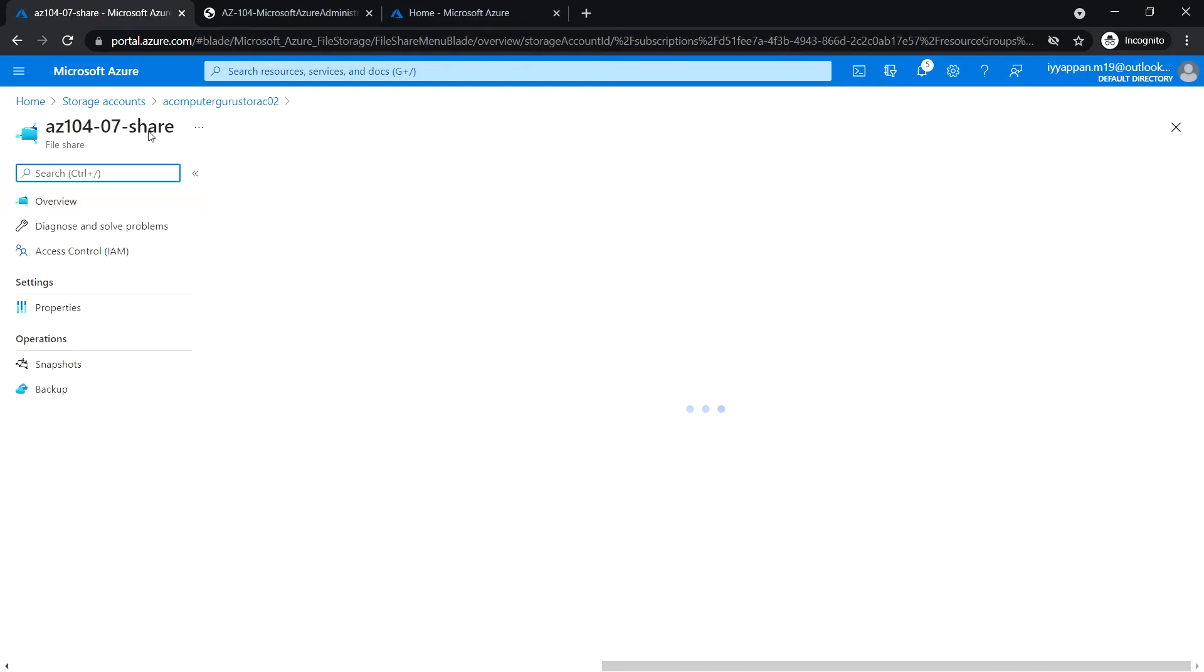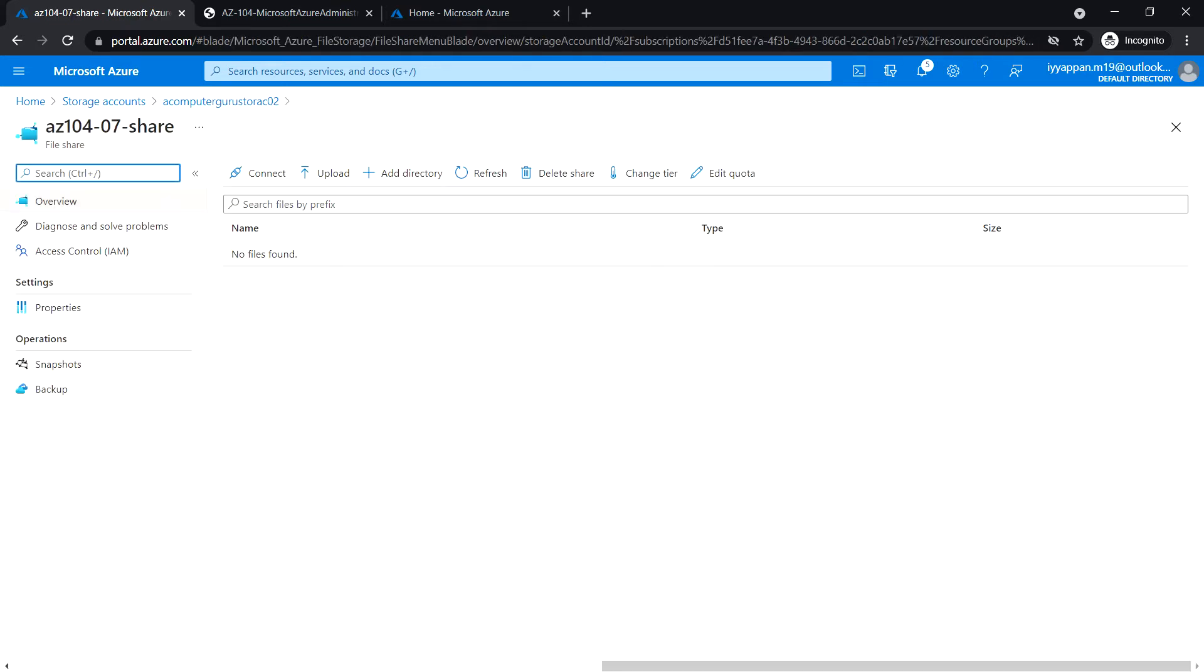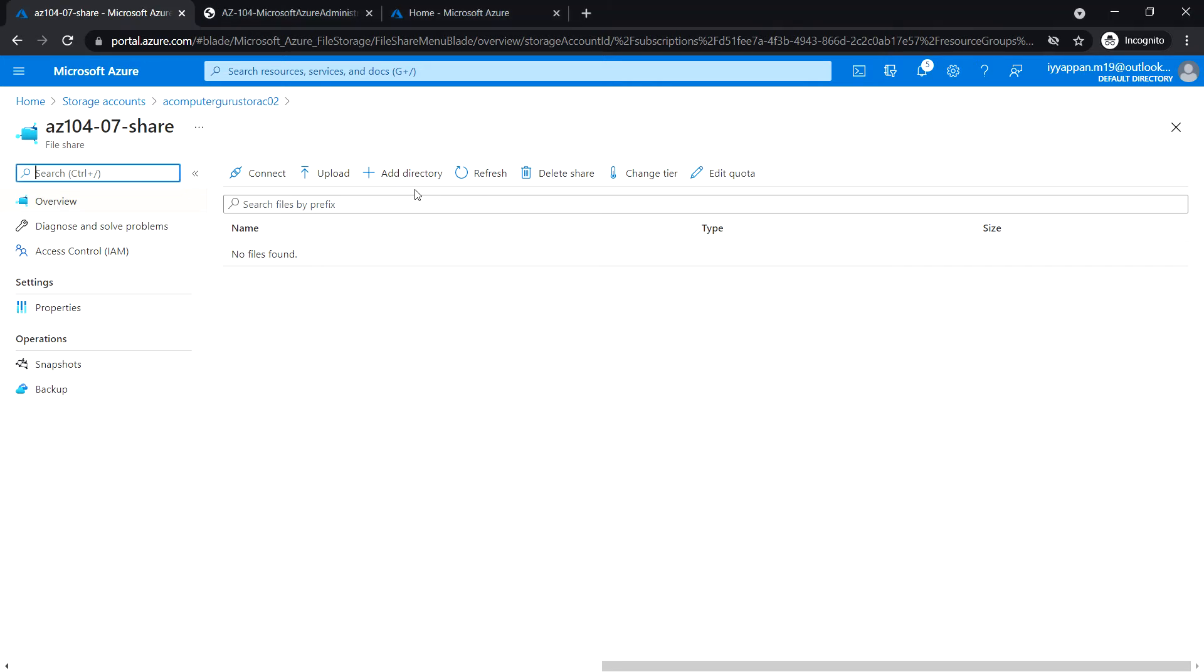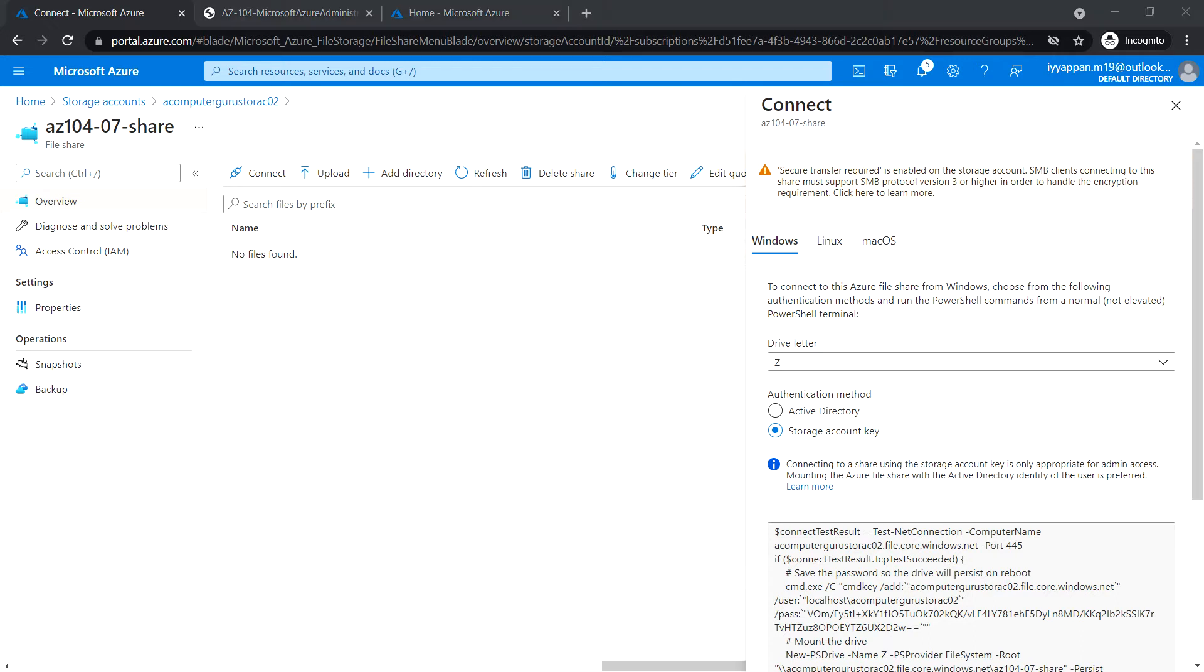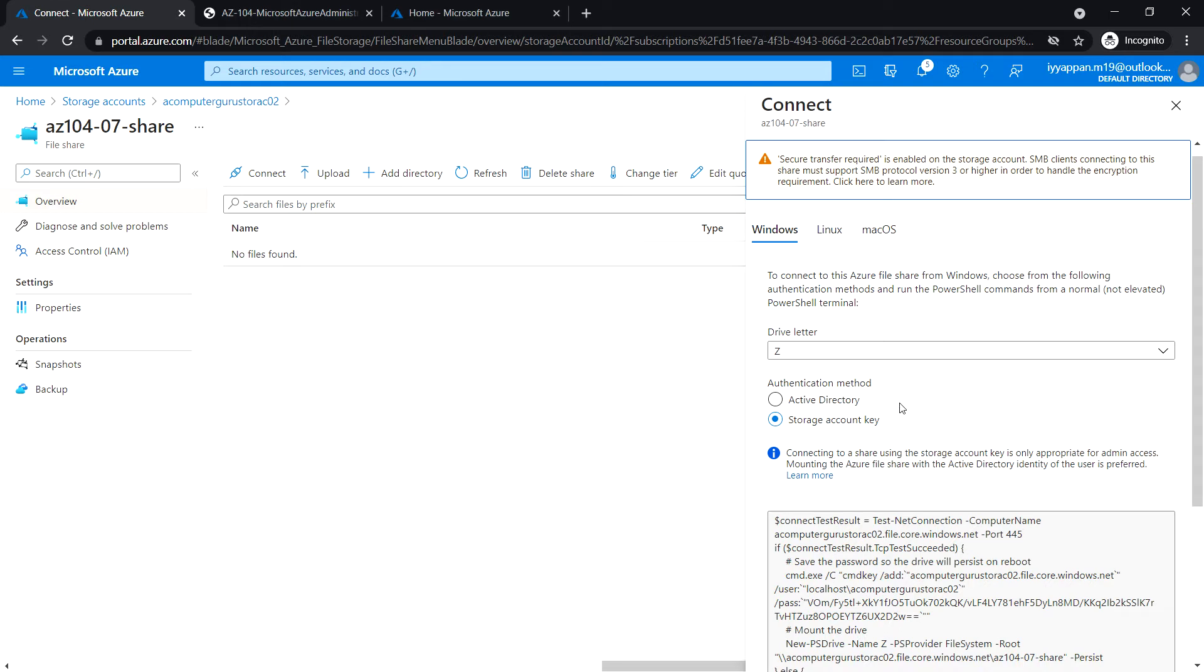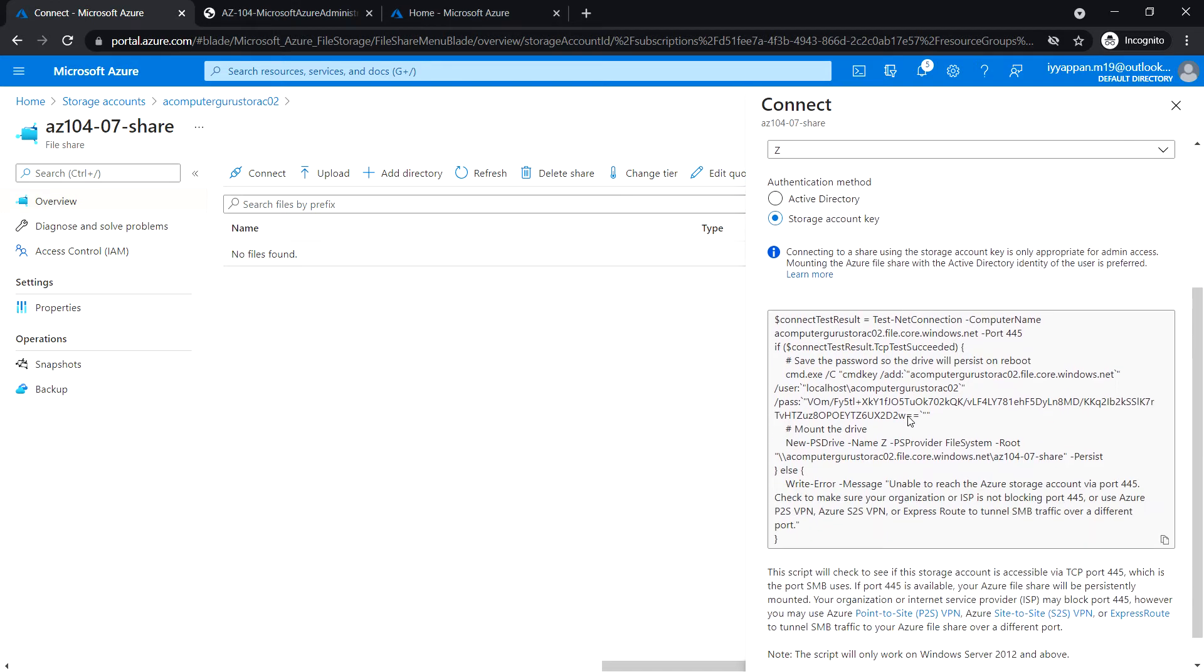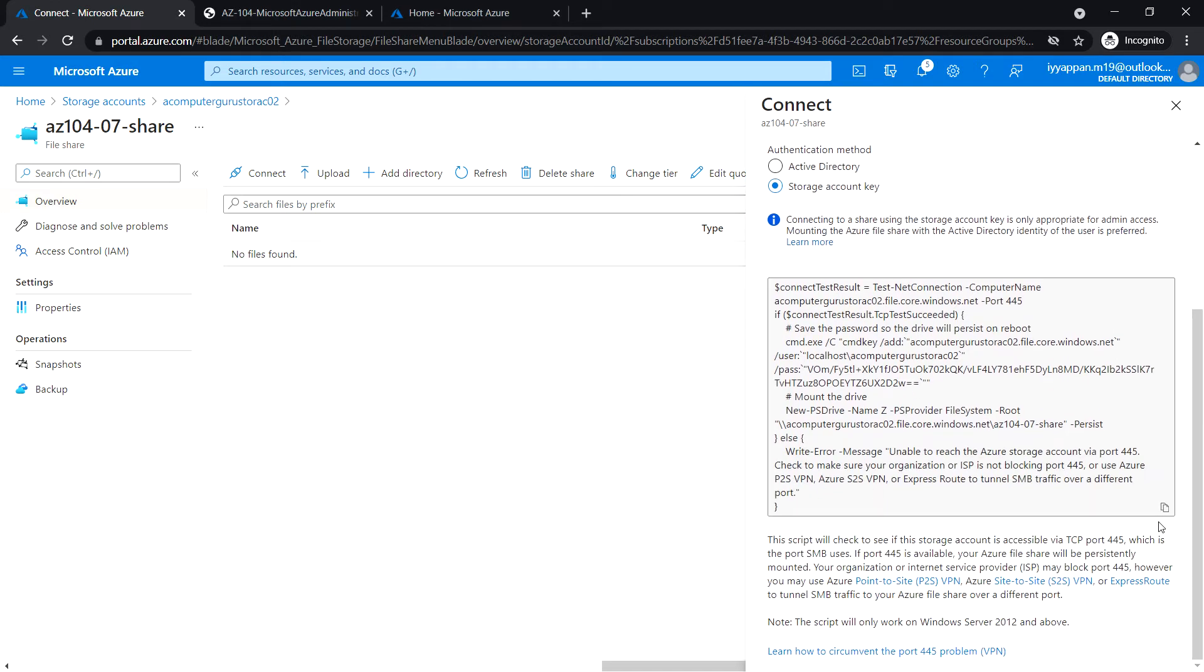Open the file share that we have created. Click on connect, make sure Windows tab is selected. Scroll down and copy the script.